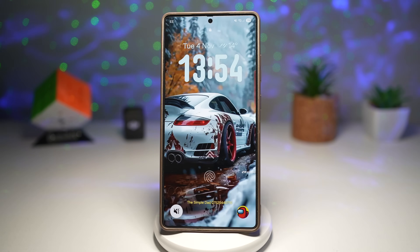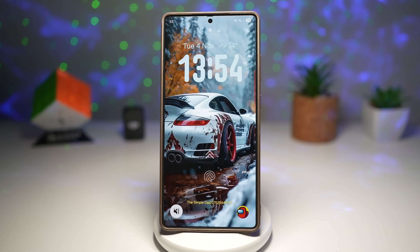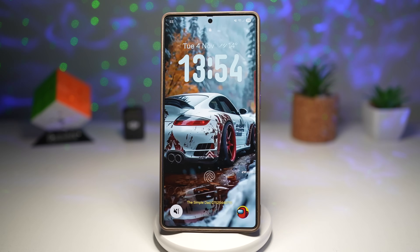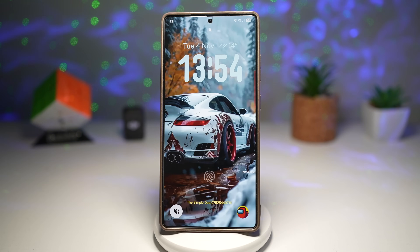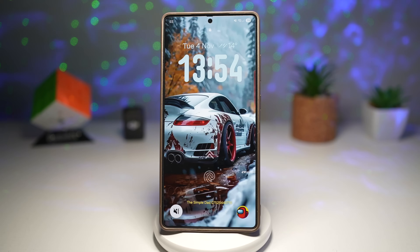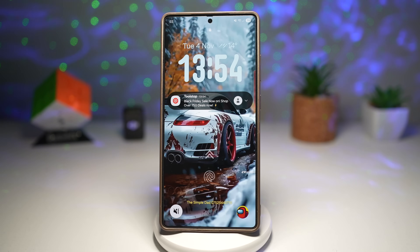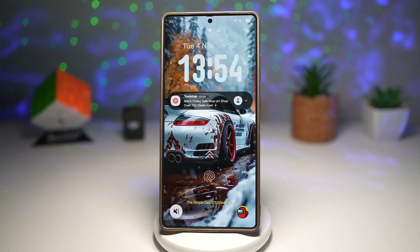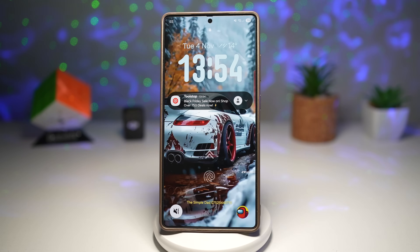Hey everyone, welcome back to The Simple Dad. Today I've got seven awesome Samsung Galaxy features that'll take your phone to the next level. Some of these are brand new features from Samsung's latest One UI and AI tools, while others are old hidden gems that still work perfectly in 2025.